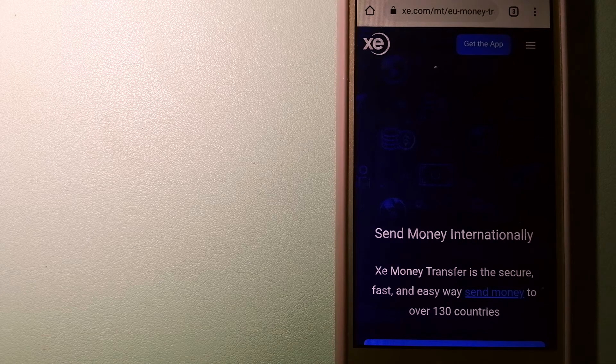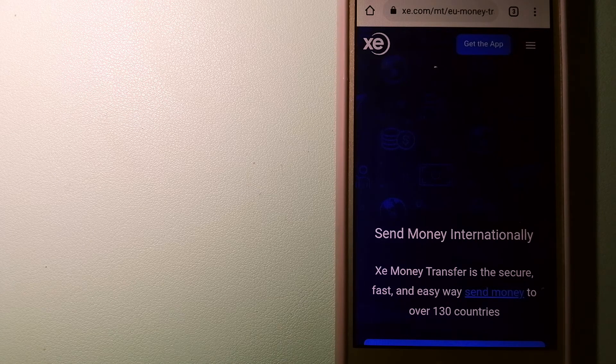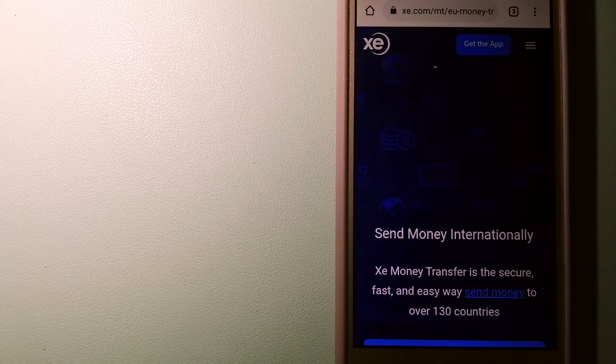And to learn more about XE Money Transfer, just check the video description.